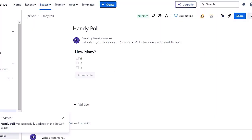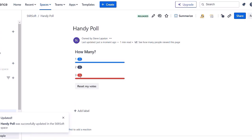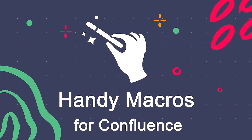Now, you can vote directly in Confluence page. You can download Handy Macros for Confluence at Atlassian marketplace and try it for yourself. See you next time.